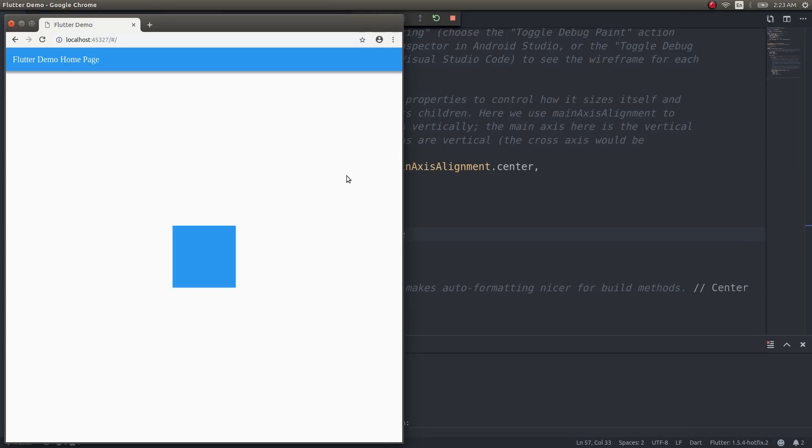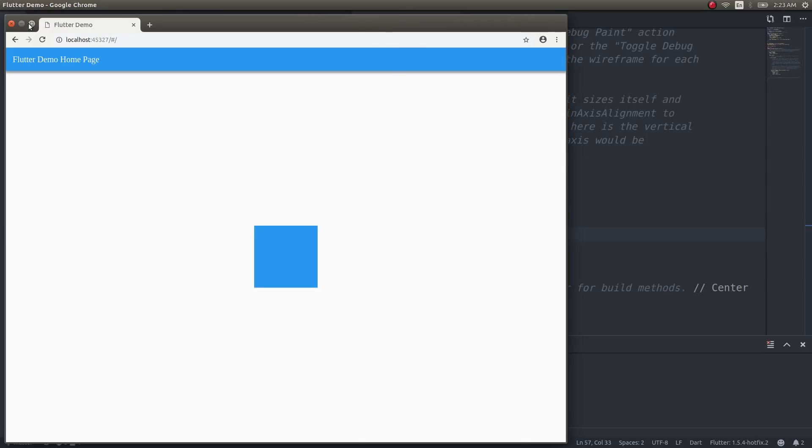Now as you can see, there is a container present in the browser screen. So we have a Flutter application running inside our web browser—that's my point exactly.